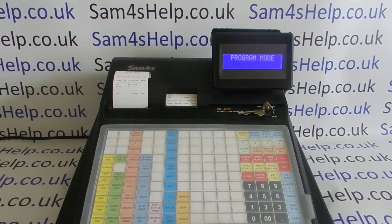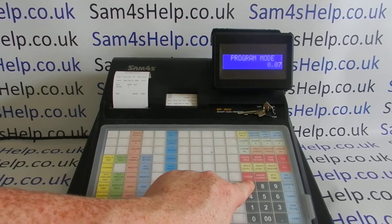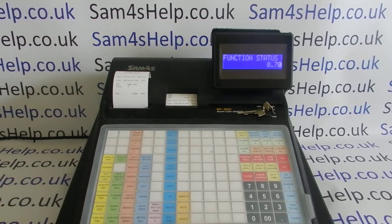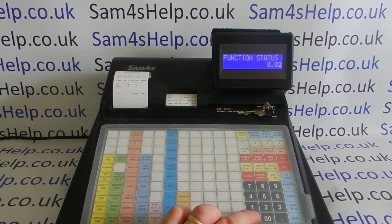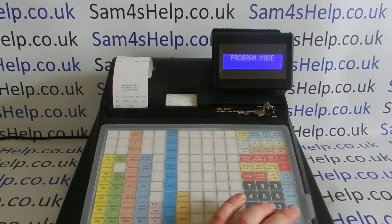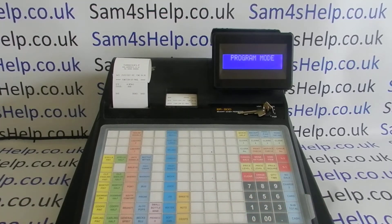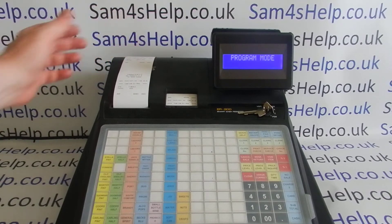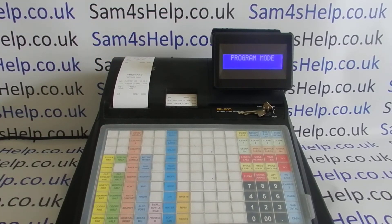The next button I'm going to edit is the no sale button. Again, it's 70, subtotal to go to the function status, and then the code for the no sale button is 2000 — then you press the no sale button itself, and then cash. That's just another example of why you have to be really careful not to just use the same code for each button, because the cancel sale button is much more straightforward in terms of its programming, whereas the no sale button has a lot more options on it.